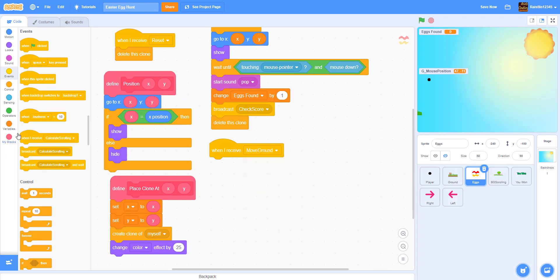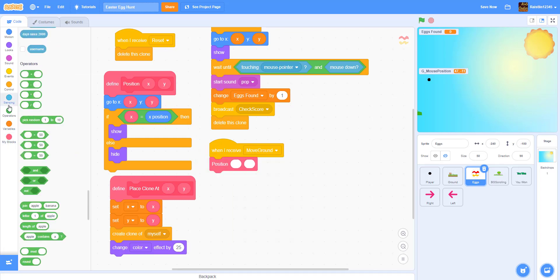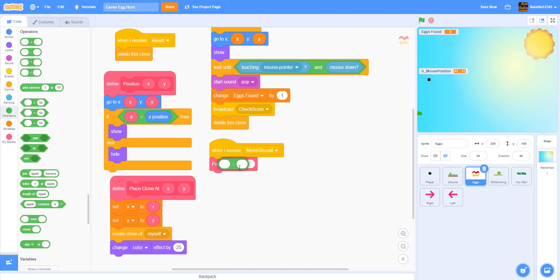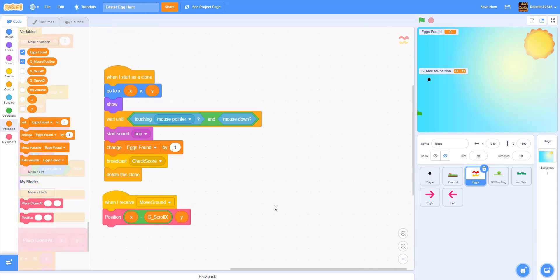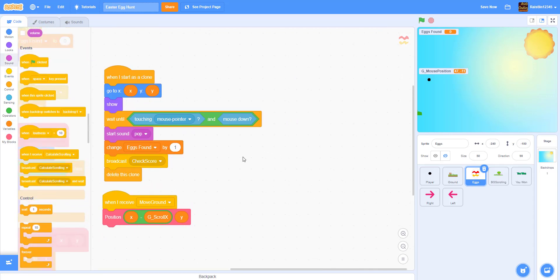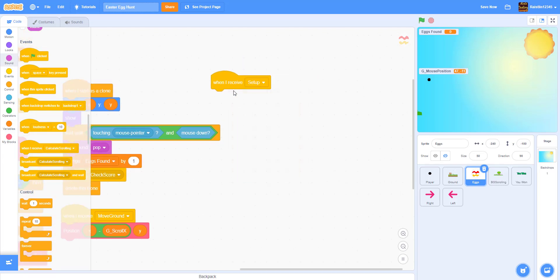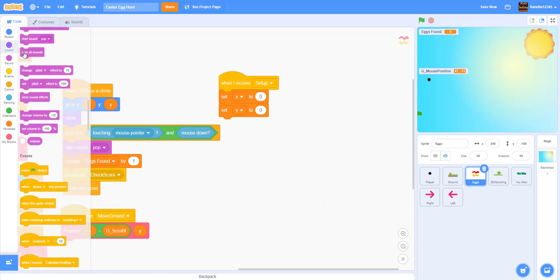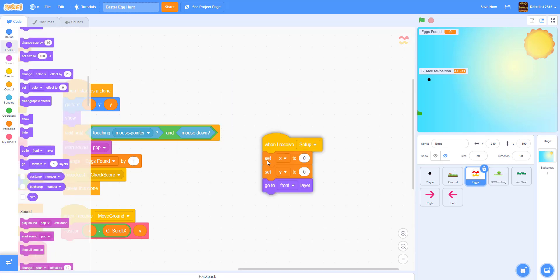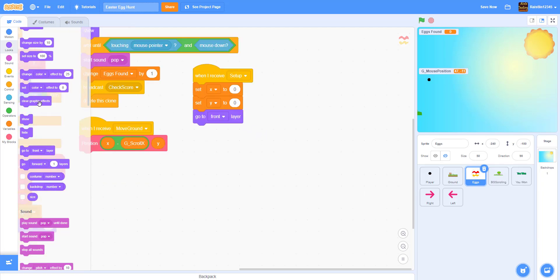Next we get the scrolling: when I receive 'move ground', get the position — X minus g_scroll_x — and put the Y. Then we handle the clones: when I receive 'setup', we set X to zero and Y to zero, go to the front layer, make the eggs go to the front, then go backward one layer — so it's behind some things but in front of others.